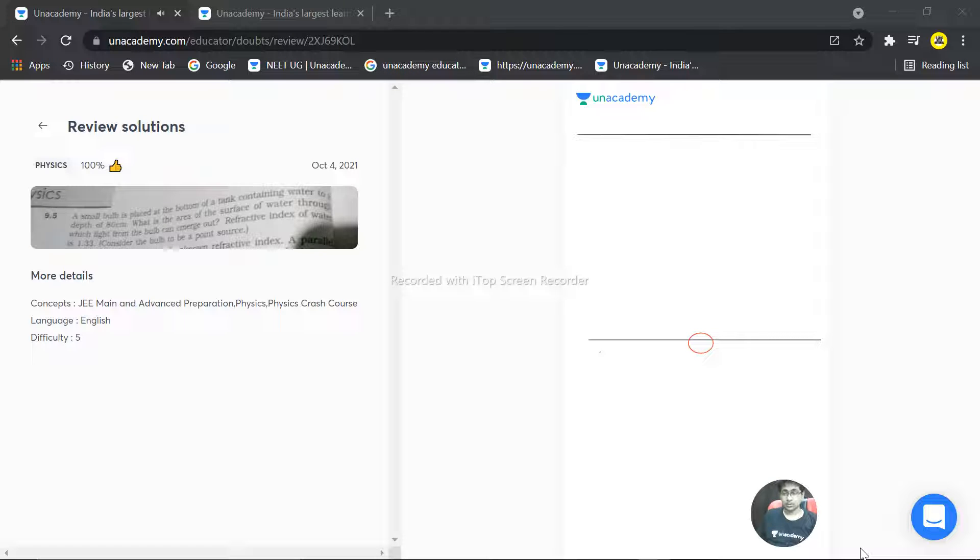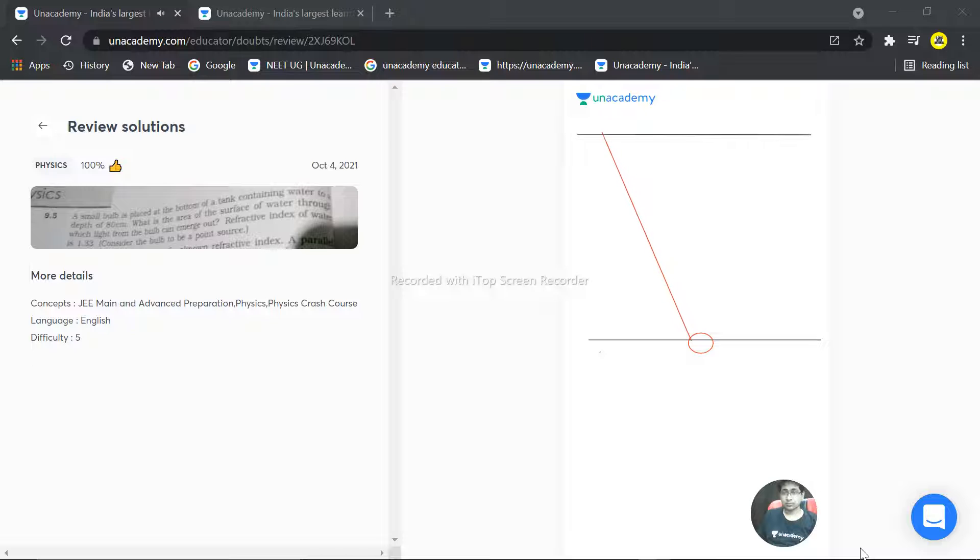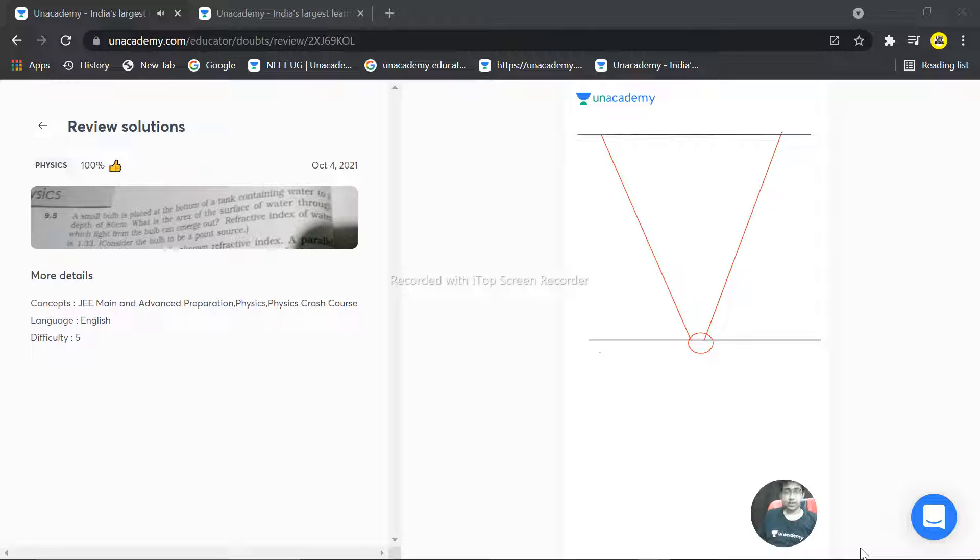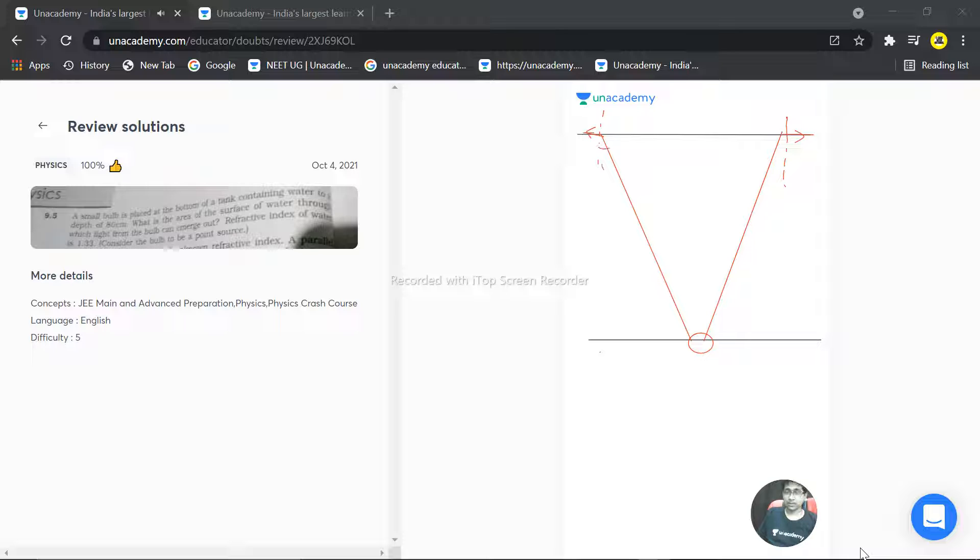And from this bulb, the light travels in this direction and this direction, and this light will be bent here. The light undergoes bending and there will be an incident angle here.